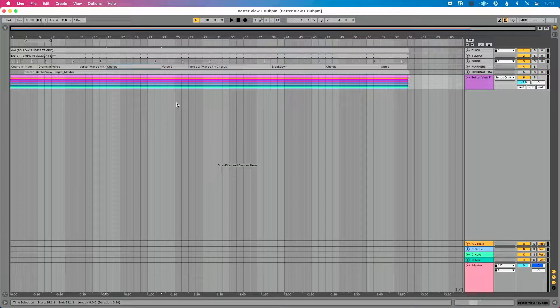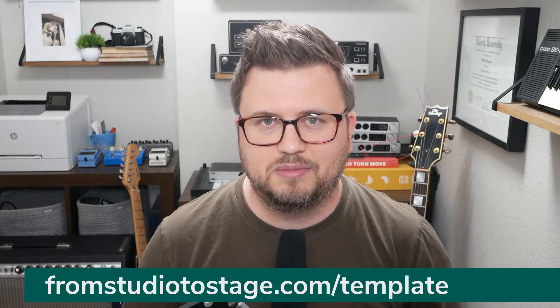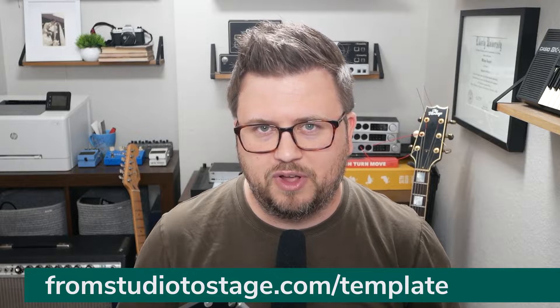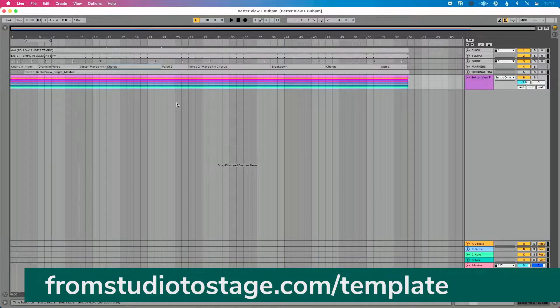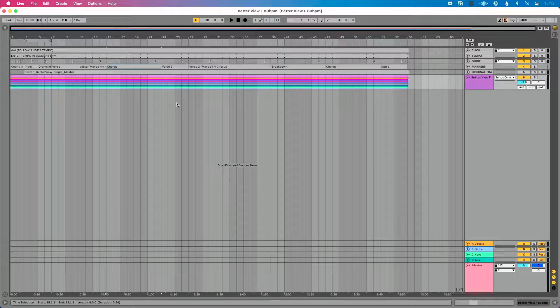I've got a song pulled up here that I've formatted using what I call the three-part framework for using tracks, and I've used my free tracks template to format this. If you're interested in downloading the free tracks template, head to fromstudiotostage.com/template — you can download that completely for free. One part of formatting all my tracks and stems for flexibility is making sure I've worked my content.